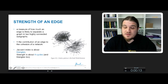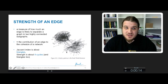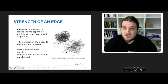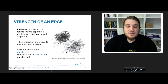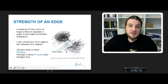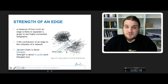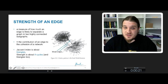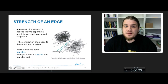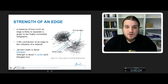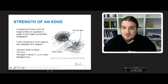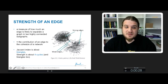Strength still represents the contribution of the edge to the cohesion of the network, and we still use the same adjective to qualify the edges. Weak edges will separate clusters, whereas strong edges will bind the nodes of a cluster together.